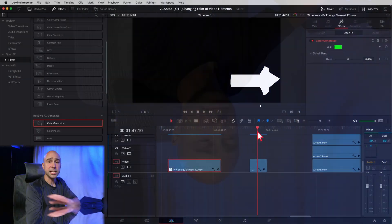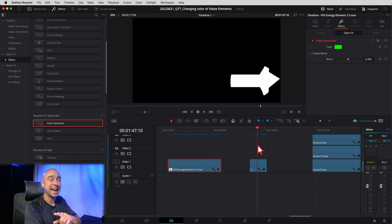One helpful thing — you want to make sure your clips have a transparent background. If they don't, if they have a black or white background, you can change the blend mode to get rid of the background, but sometimes the effect gets a little wonky. So if you have a transparent background, that's going to be your best bet for getting this effect to work properly.